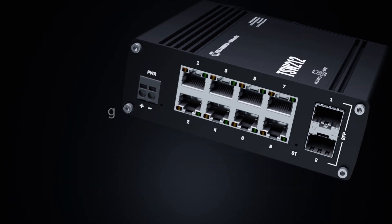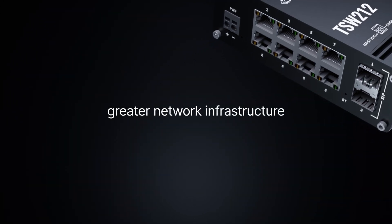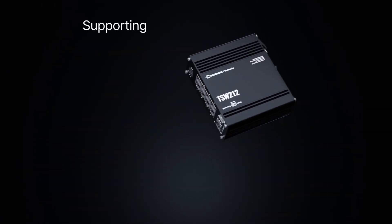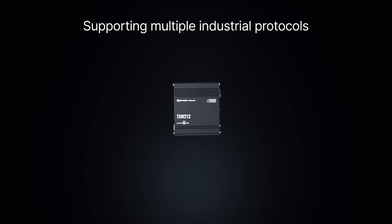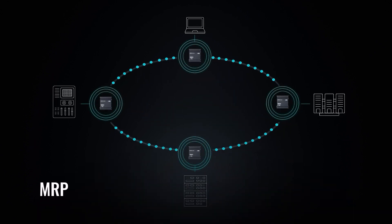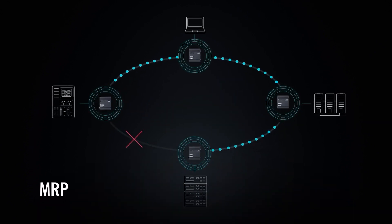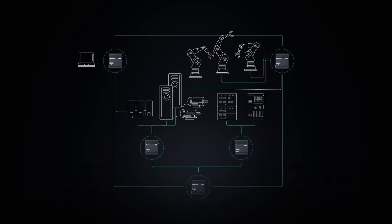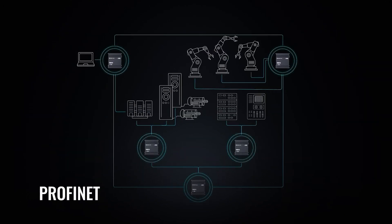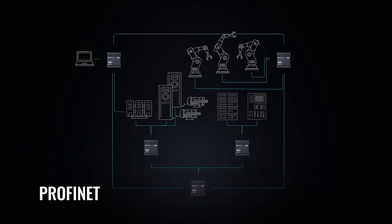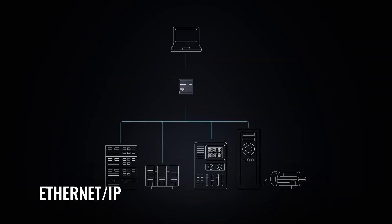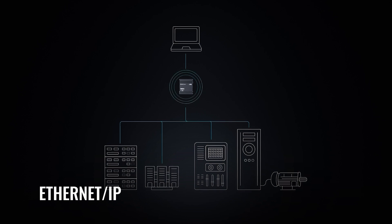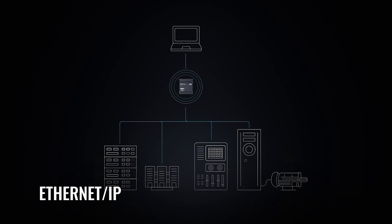Granting greater network infrastructure. Supporting multiple industrial protocols like MRP for guaranteed redundancy in ring topologies, PROFINET for superior real-time data transmission, Ethernet IP for utmost versatility in diverse industries.